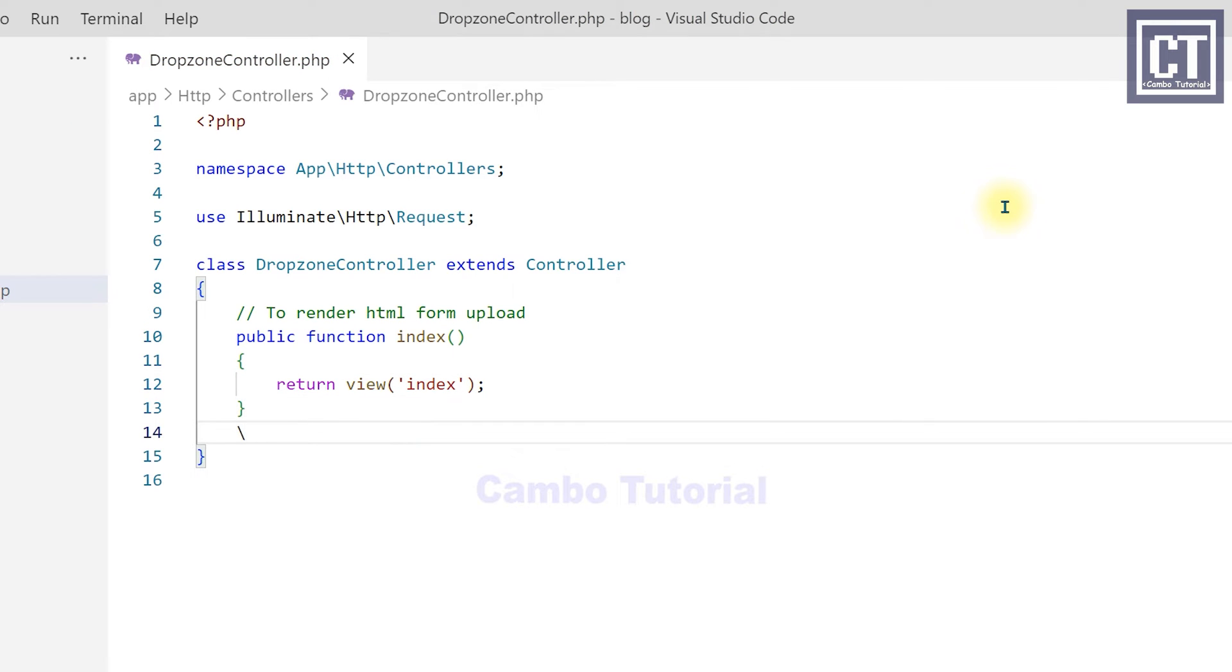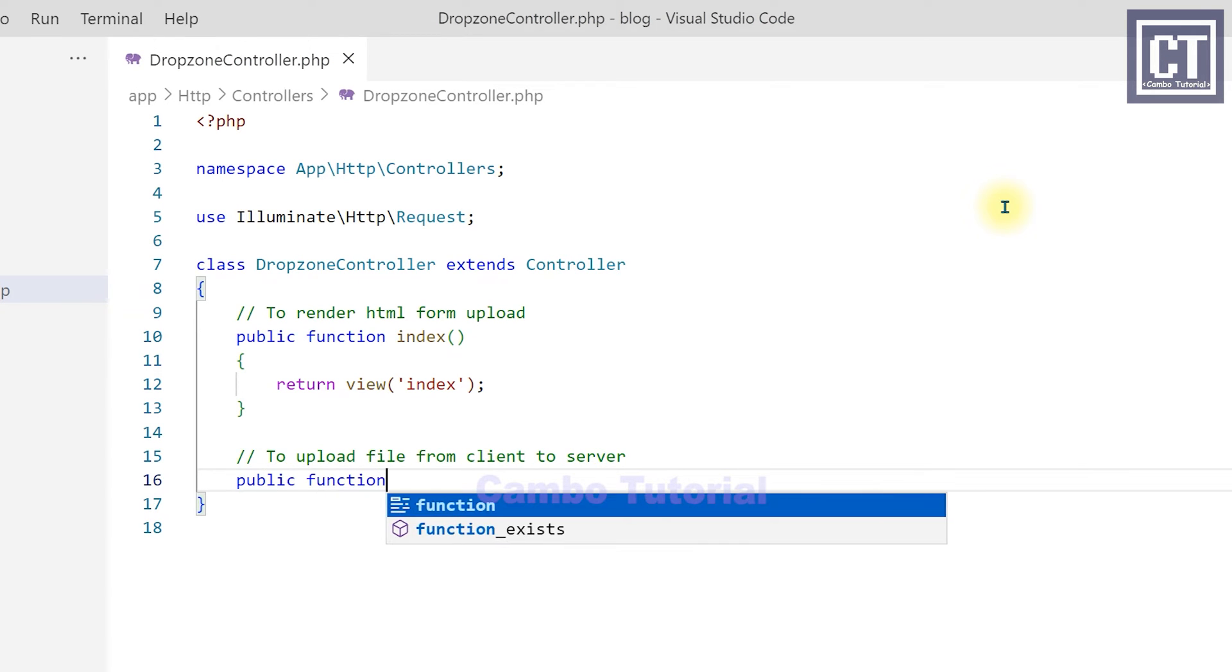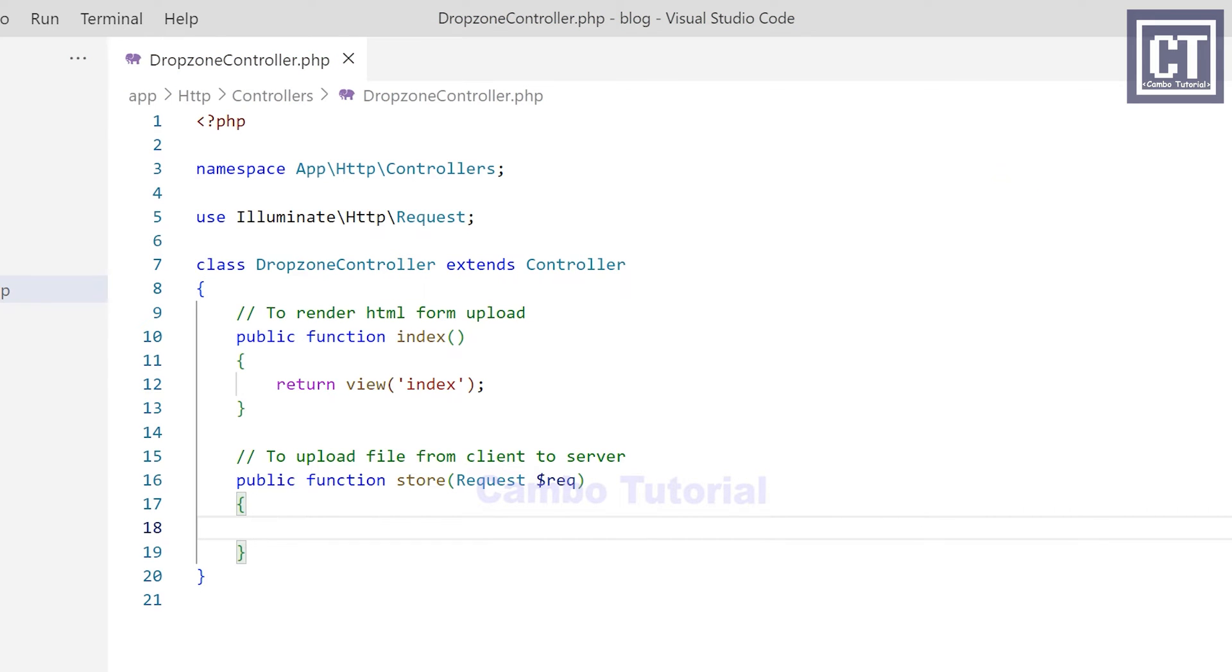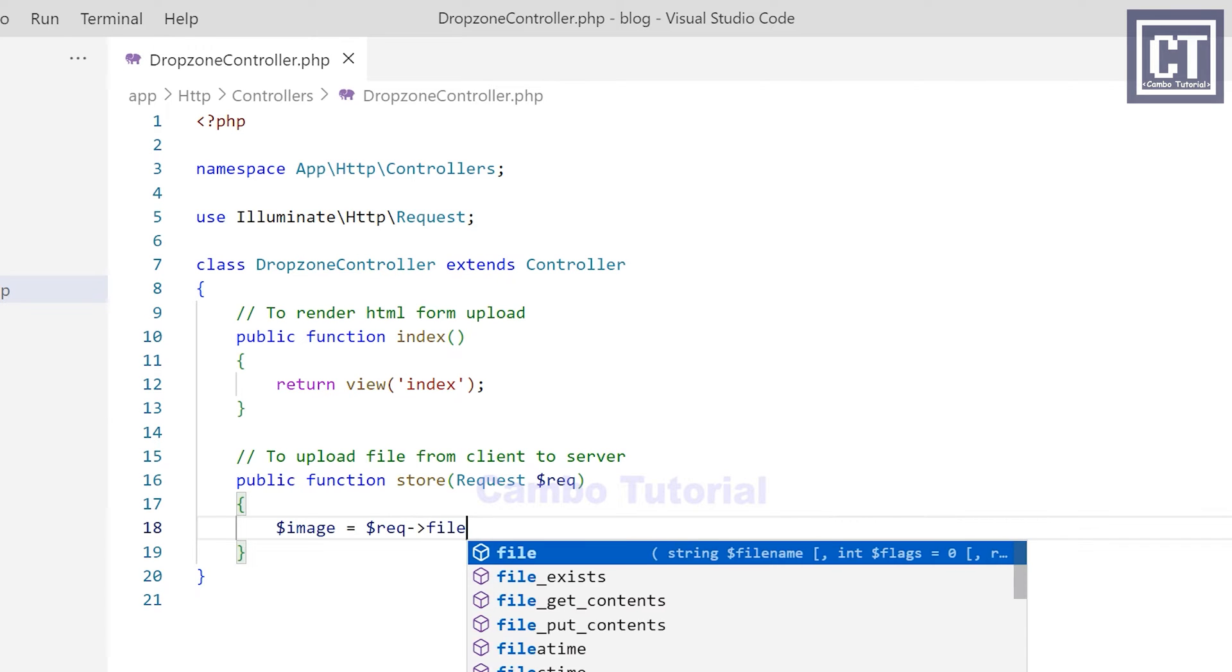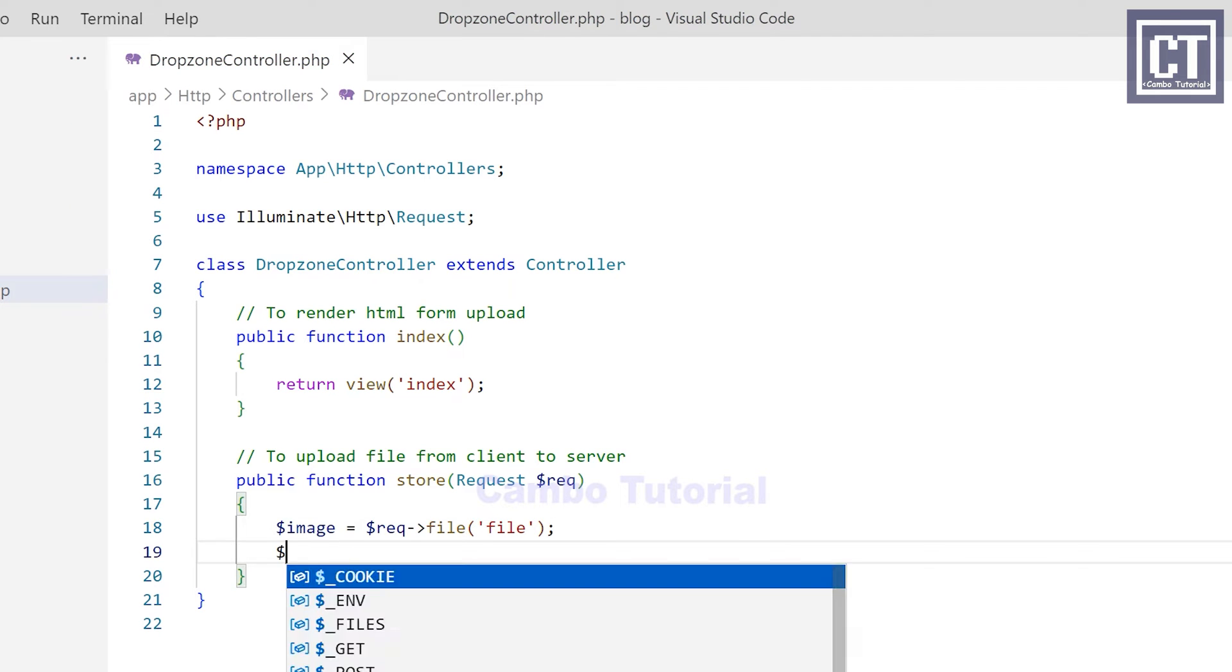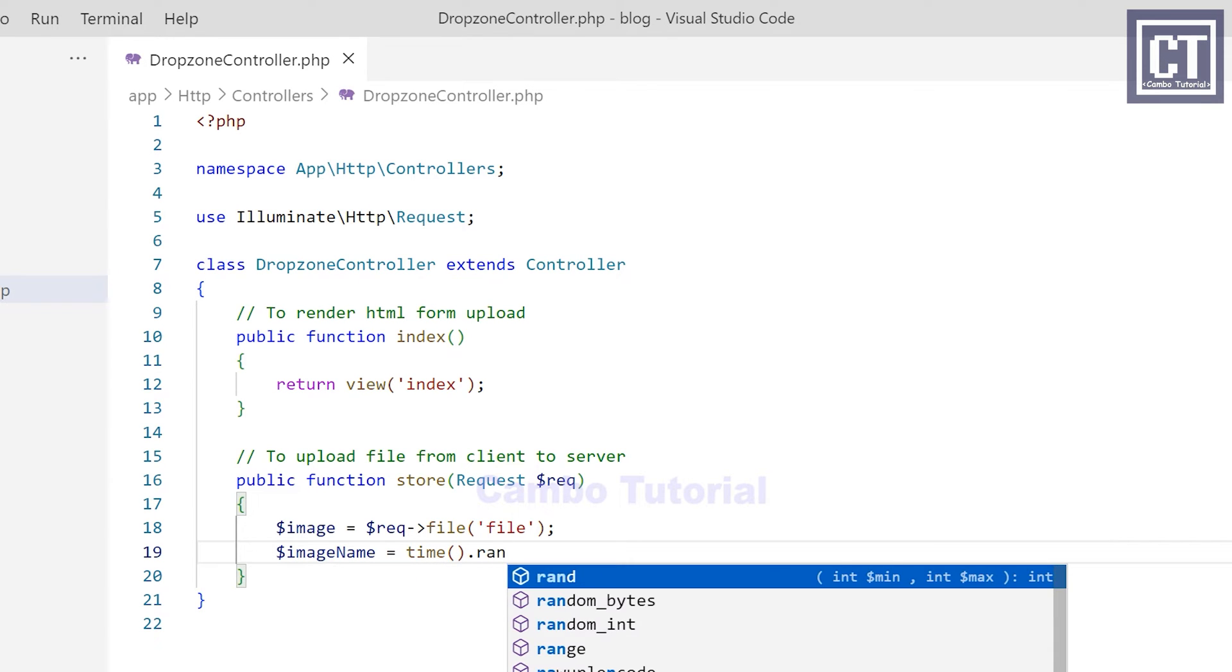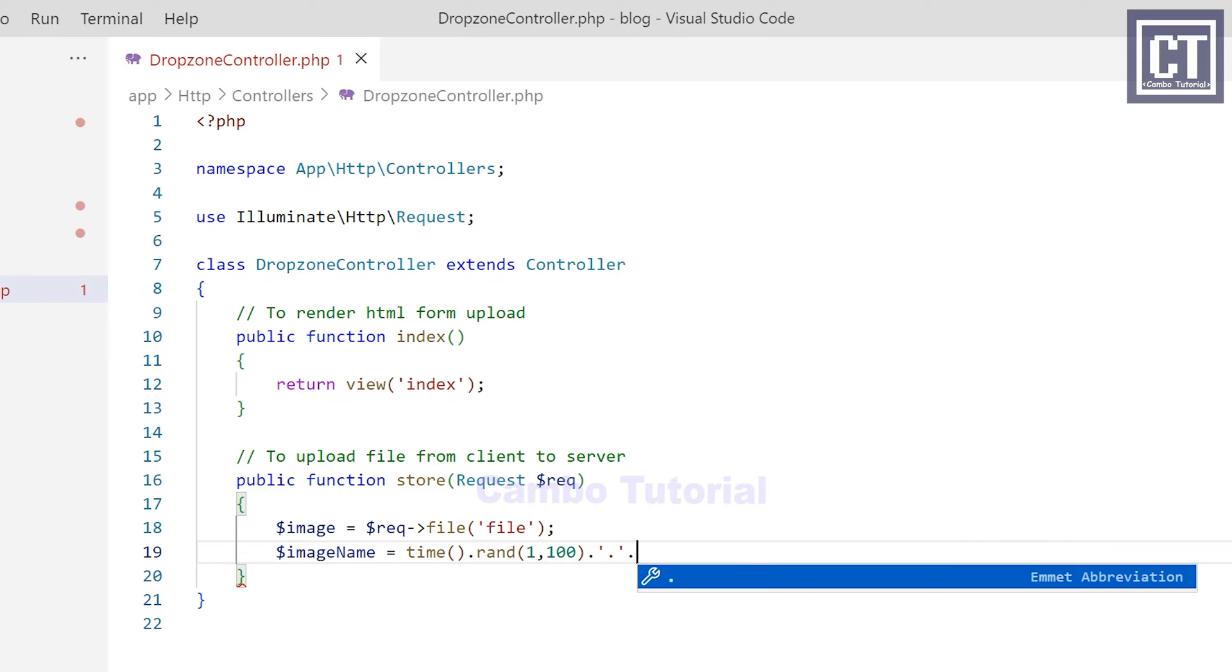Then we create a new method to upload the image file to the server. You can name the method whatever you want. Here we're going to get the file from the attribute file in the HTML page that you'll see later on. We'll give the name by the time of upload, but we'll concatenate it with a random number because we'll allow uploading multiple files at a time to prevent the same file name, and then for the last part is the extension of the file.